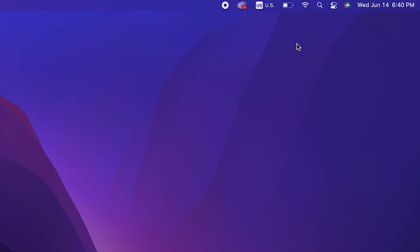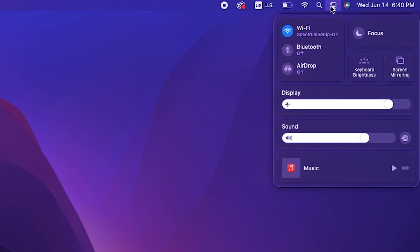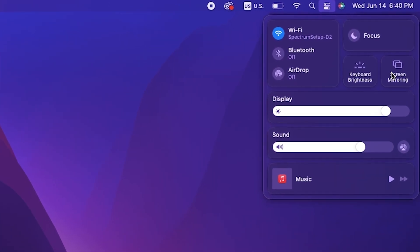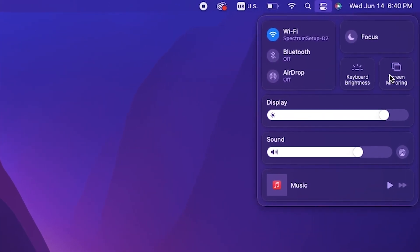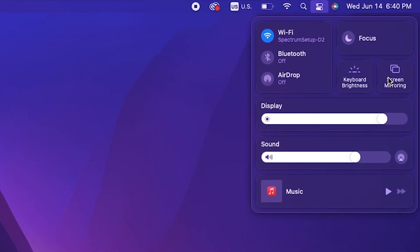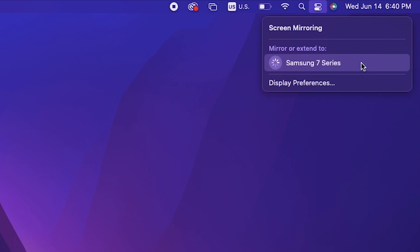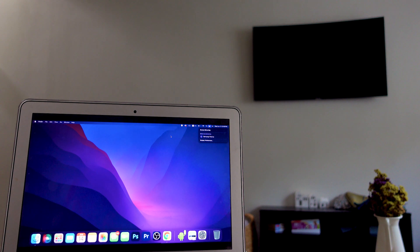But once I did that, go back to the settings widget, go to screen mirroring, and voila. So everything is here. This works with your Apple TVs or any other compatible devices as well. Once you select your option - in my case, my Samsung 7 Series TV - it'll connect right away.